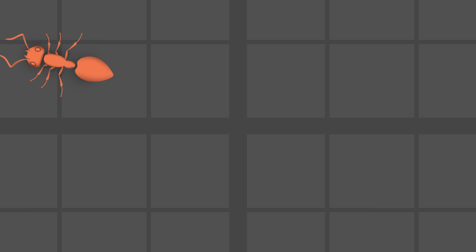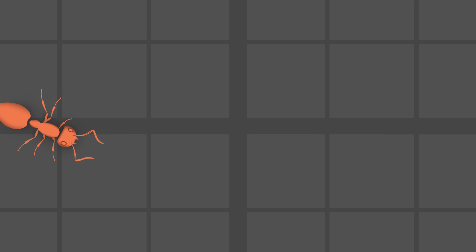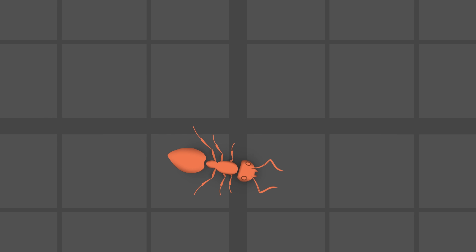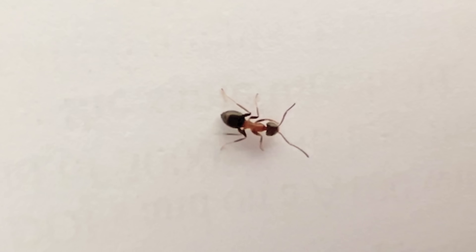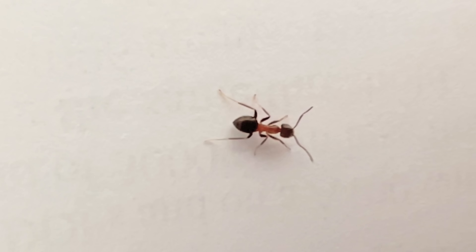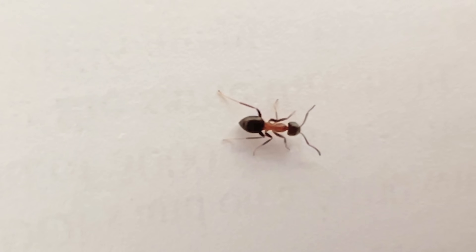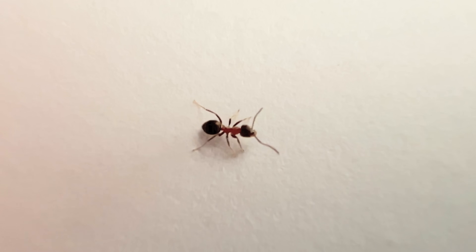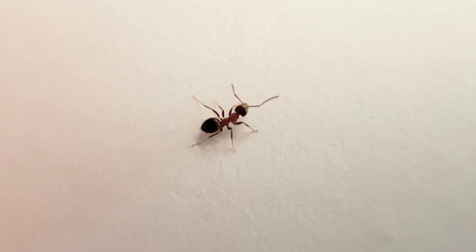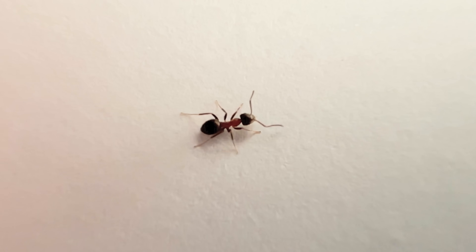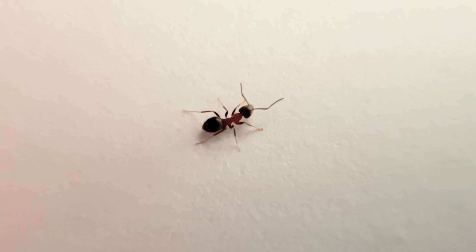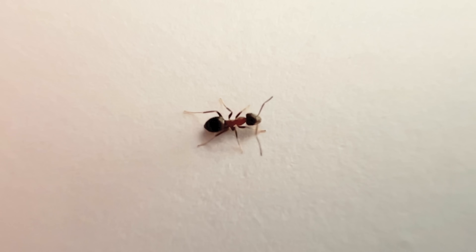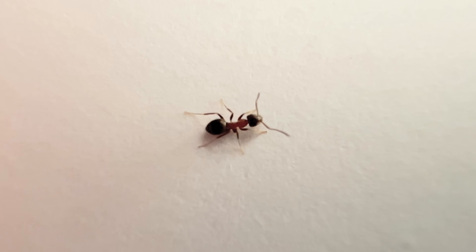After a few unsatisfying tweaks, I decided to study a real ant for inspiration. Filming one of those tiny creatures with my phone was tedious, but I eventually captured usable footage, and examining it turned out to be absolutely fascinating.